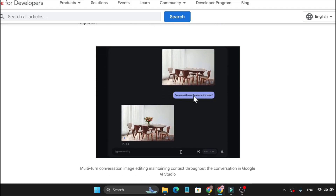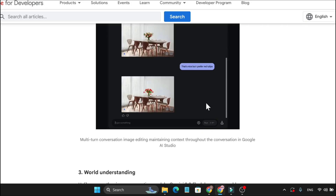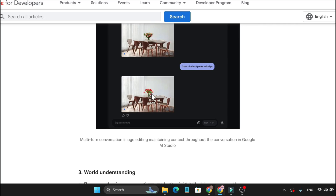As you can see, it can add some flowers to the table, and it added some flowers to the table. And now if you want another flower, like red tulips, it added some flowers with the red tulips there. That's very amazing to use.